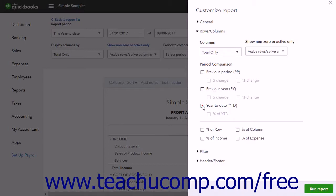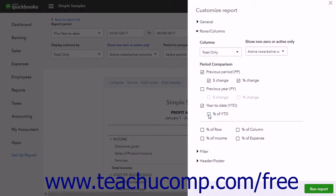If checked, you can also add columns to show the change in Dollar Amounts, the Dollar Change, Percentages, or Percent Change, or the Percent of the Year-to-Date, or Percent of YTD, by checking those checkboxes too.